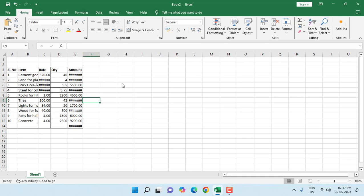Hi there, welcome back again. I am MJ. In this video I'll show you how to auto-fit an entire worksheet in Excel.